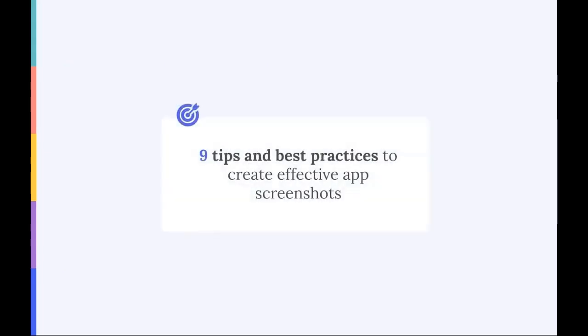Now what does it take to design screenshots that convert? In this video we'll go over nine of our main tips and best practices to help you create effective app screenshots.